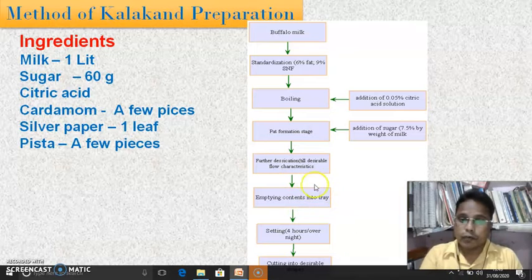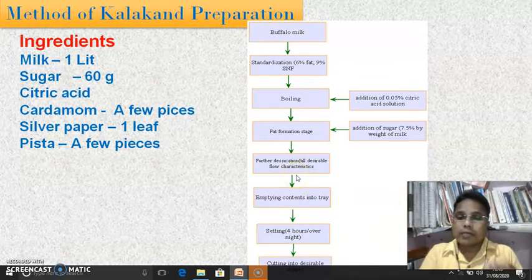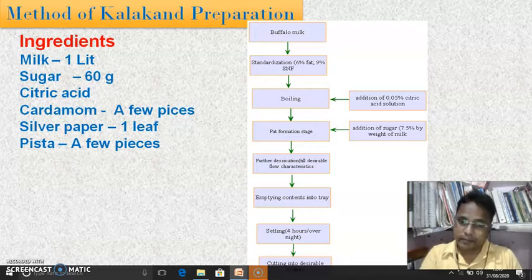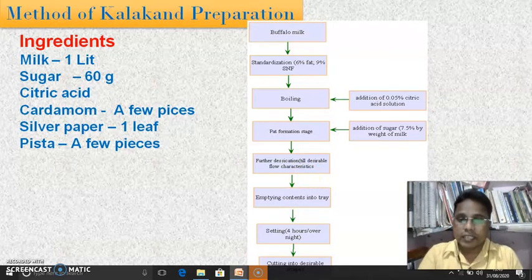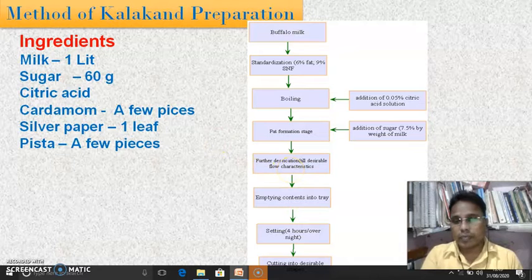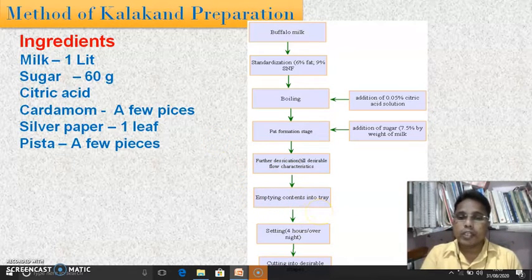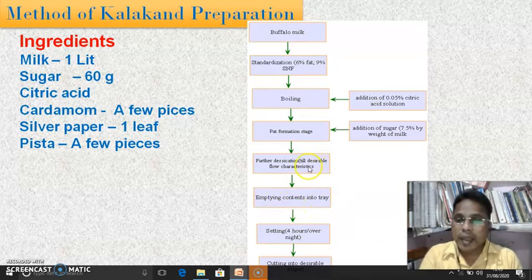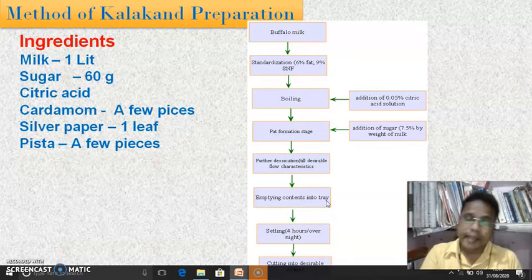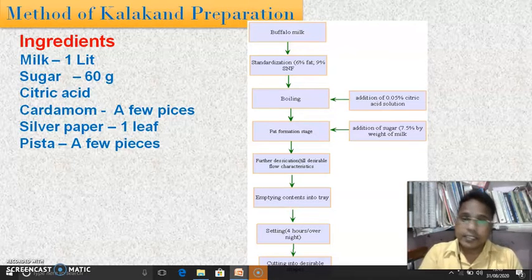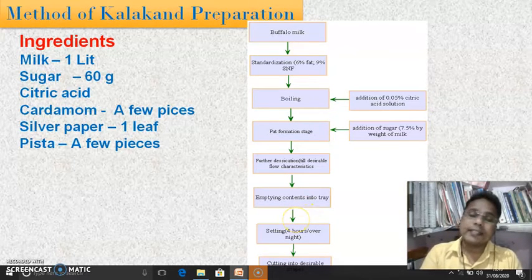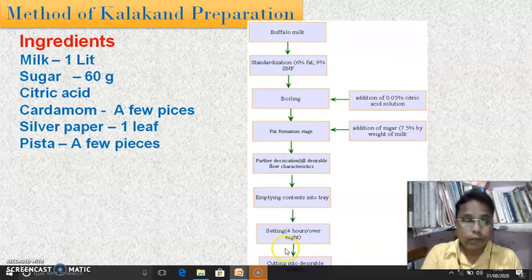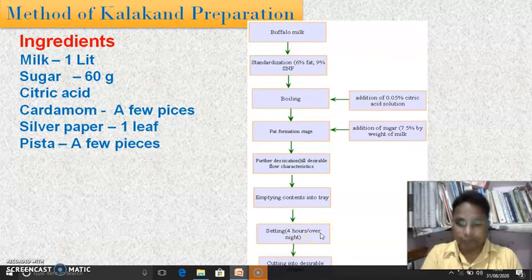The mixture is again desiccated until the desirable flow characteristics are obtained. When the desirable flow characteristics are obtained, heating should be stopped and the pan contents should be emptied into a tray. The formed product should be transferred to a new tray and kept undisturbed for four hours or overnight. When it is settled, it should be cut into desirable shapes.